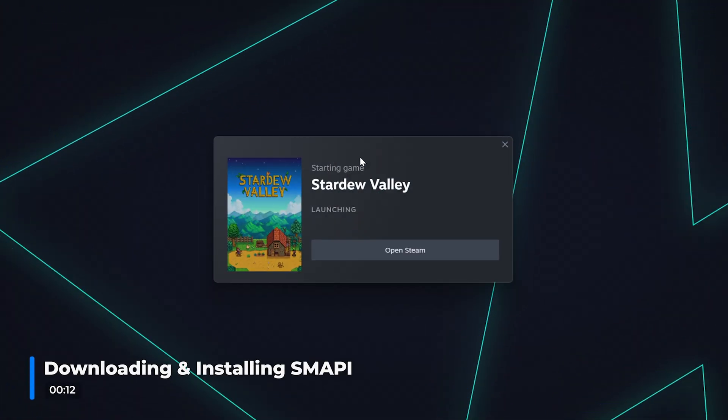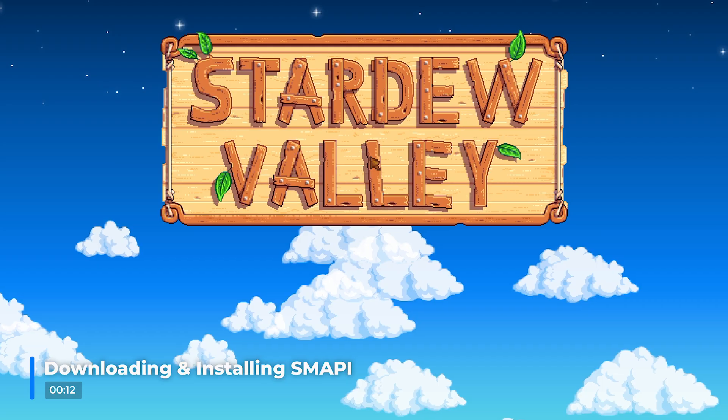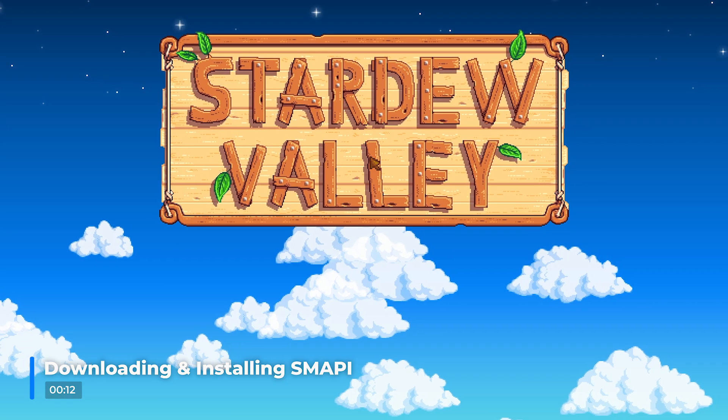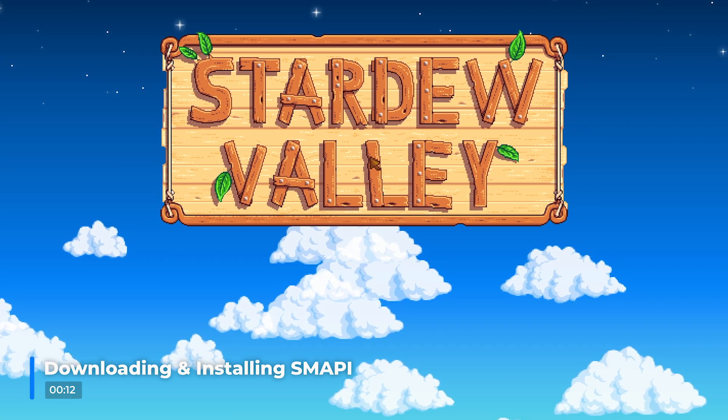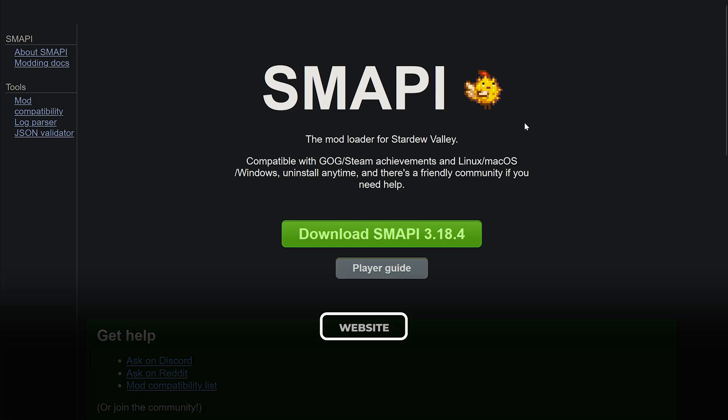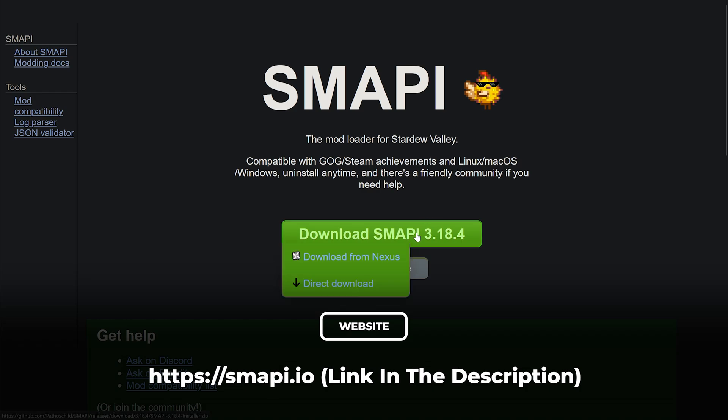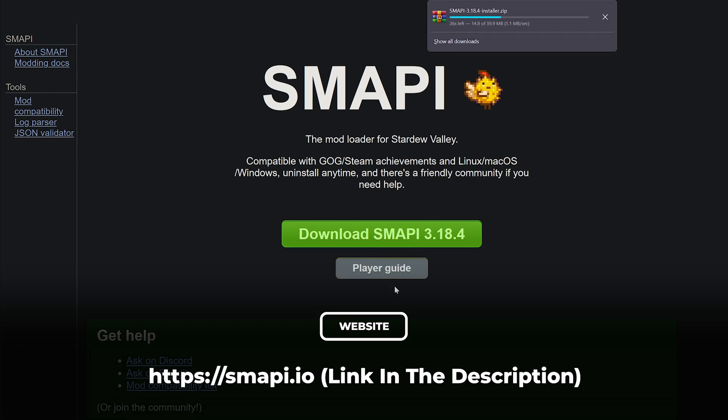The first step is to run Stardew Valley normally so it completes its first time setup. The second step is to download the latest version of SMAPI.